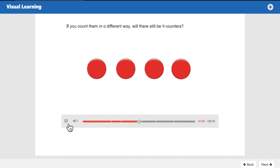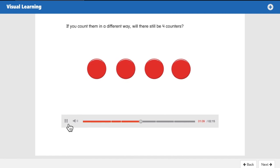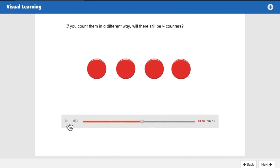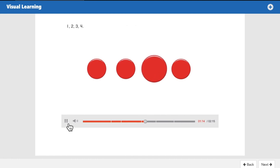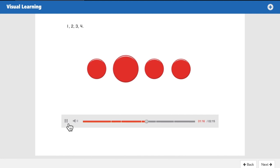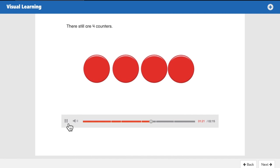If you count them in a different way, will there still be four counters? It doesn't matter which order you count them in — there will still be four. But we think it's best to start on the left and count to the right to have an order. There will still be four no matter which way you count them. One, two, three, four — there still are four counters.